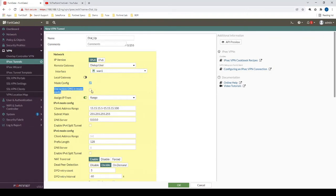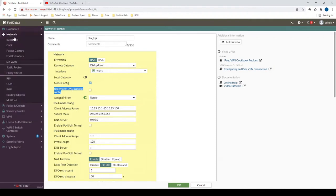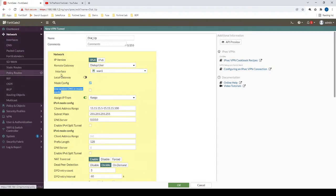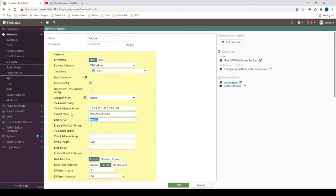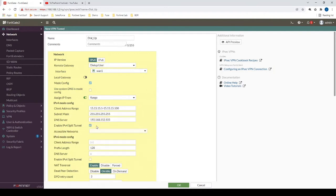We have the option here to use the system DNS in the configuration that gets sent over to the FortiClient machine. If we enable this option, then the DNS configuration that's seen on network DNS here will be sent to the end clients. But in this case, we're going to use our own custom DNS server, 192.168.112.105. That's our internal DNS server.